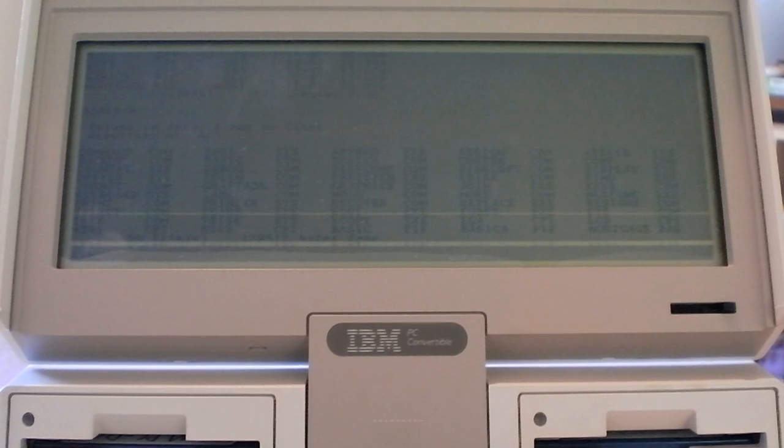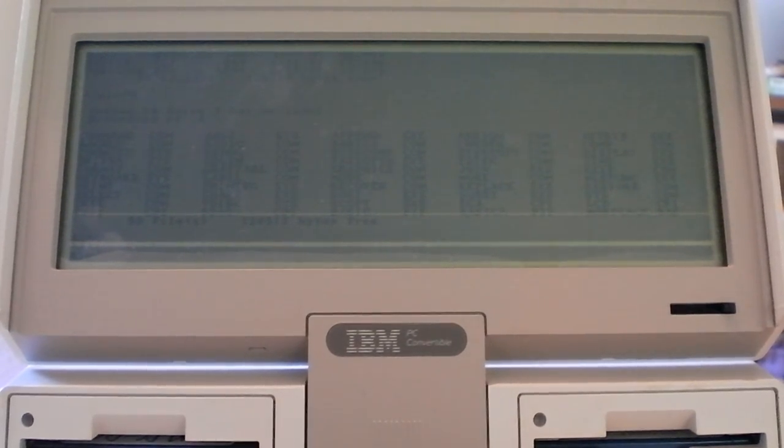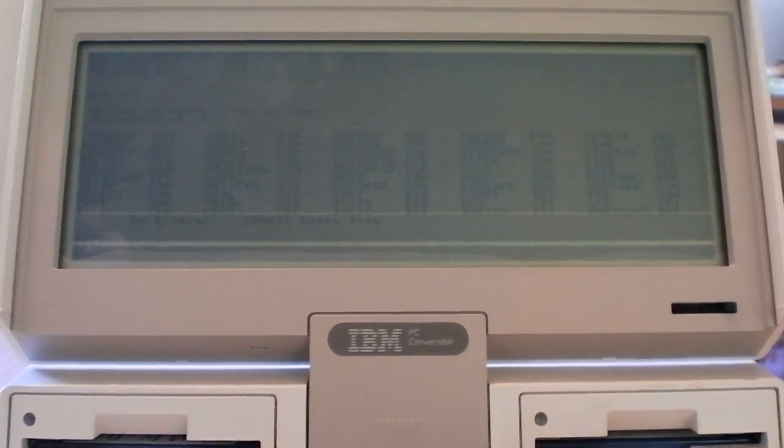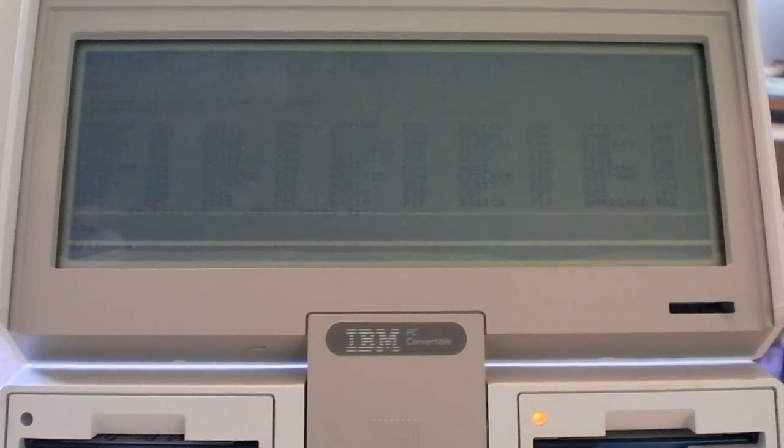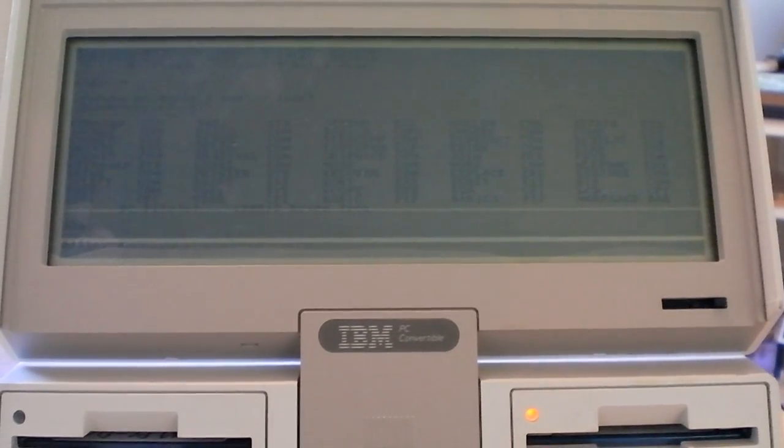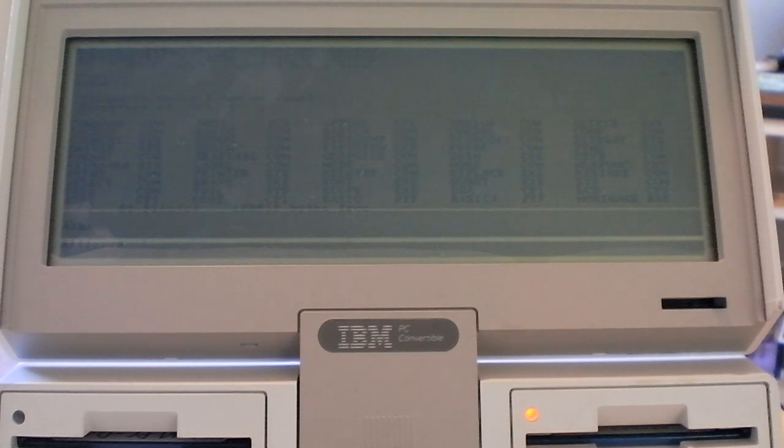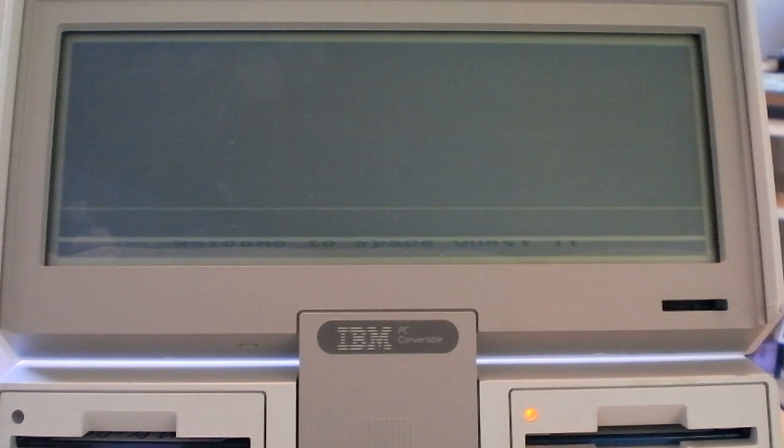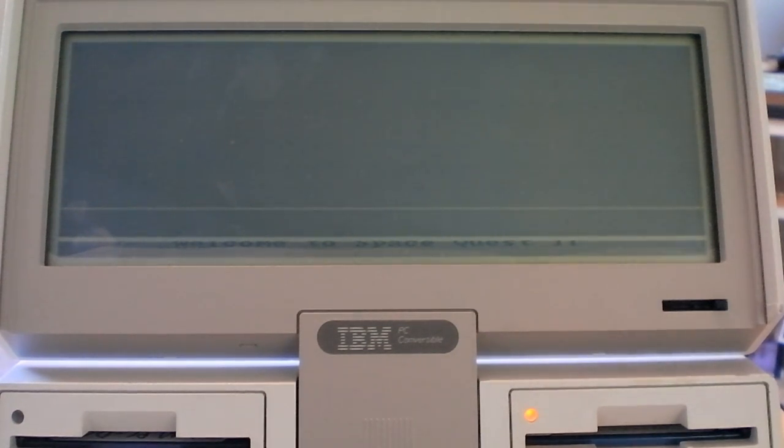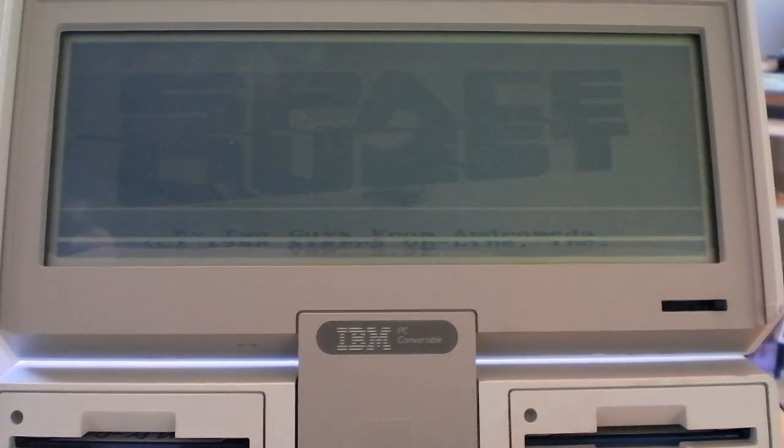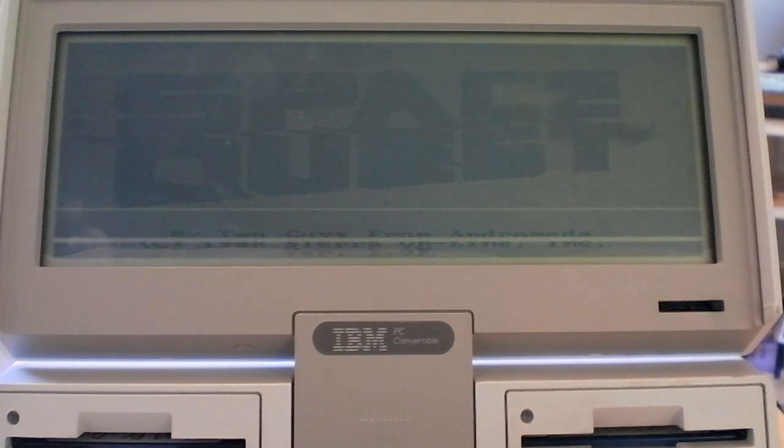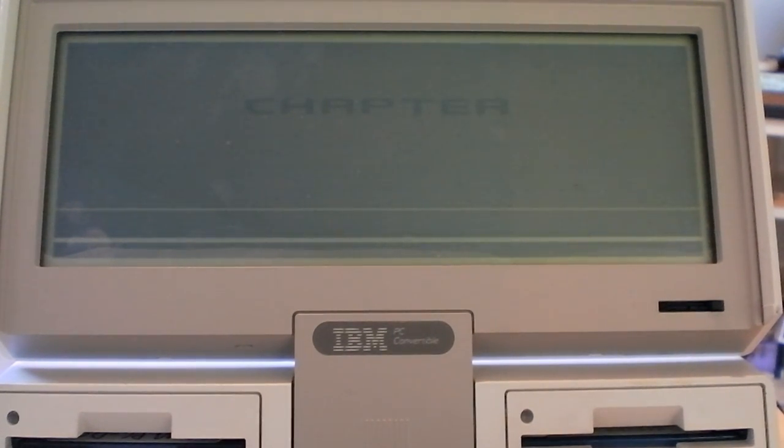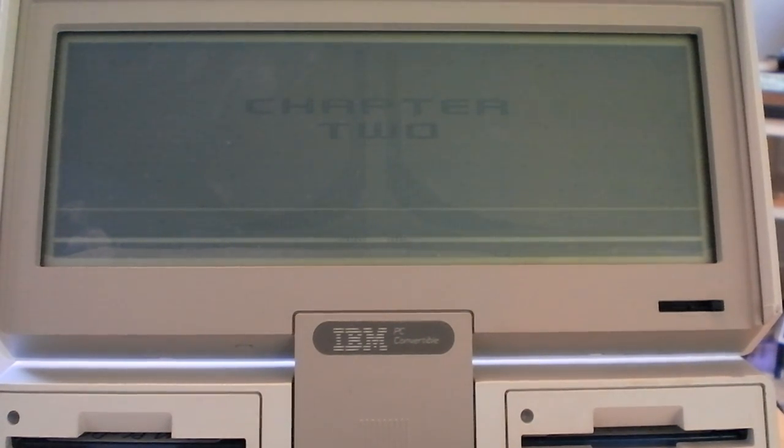And you'll see it's next to impossible to play anything on this. It loads up the game. Welcome to Space Quest 2 across the bottom but it's kind of cut off. So it's got the PC speaker and everything. Chapter 2, okay, skip the intro.